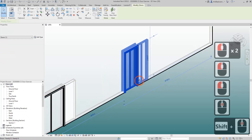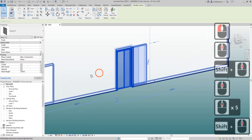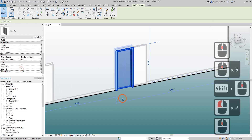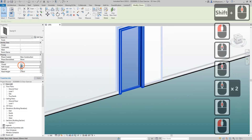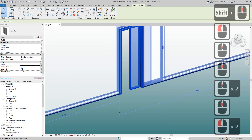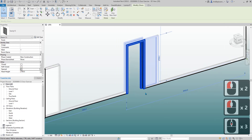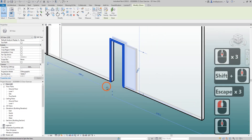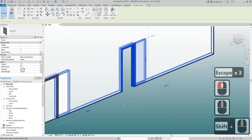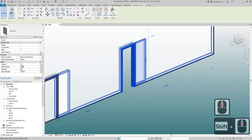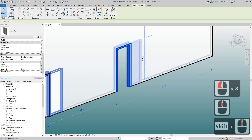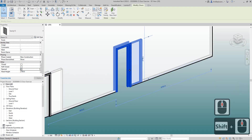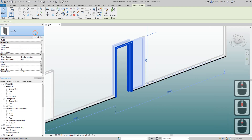So now we have three different visibility parameters. Let's load this and have a test. We have three options: closed, half closed, and open — and it works. This is the first method. Since these are instance parameters, you need to manually tick on and off to get these three options. Alternatively, you can use type parameters and edit the type to create new configurations.